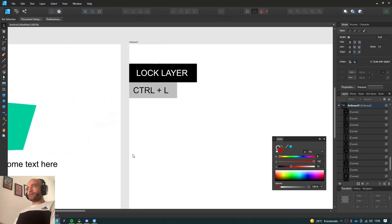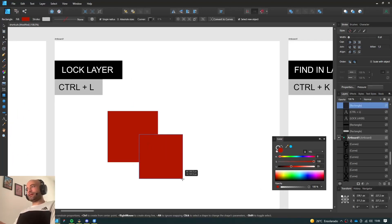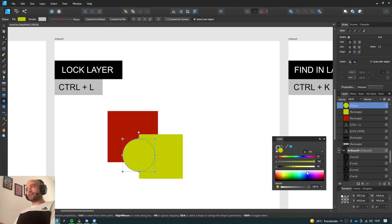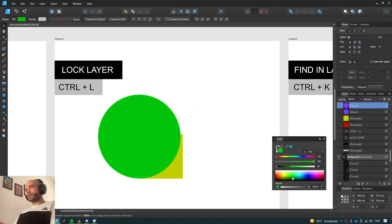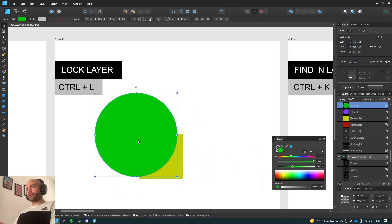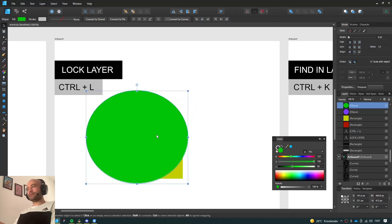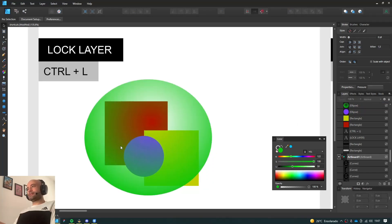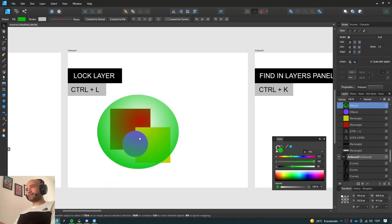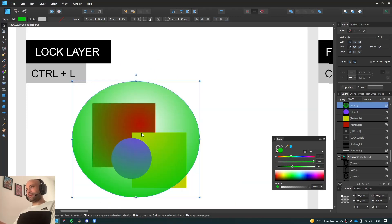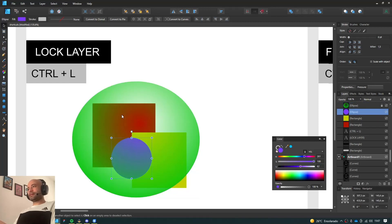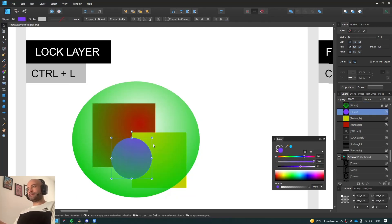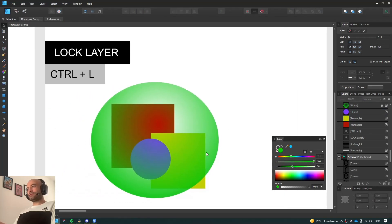Next one, Lock Layer. Let's suppose you have a bunch of objects. Sometimes I have my illustrations here and I put a transparent object on top of it, and I want to select the objects behind them and I can't. I could just lock the layer by clicking the padlock icon here, or I could just press Ctrl L and then I can move the objects behind it. It's pretty simple.